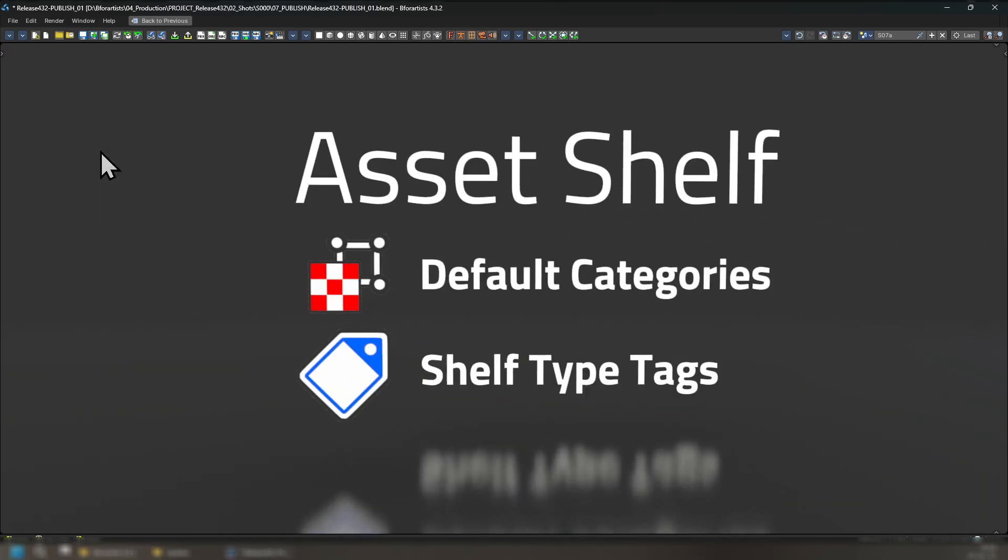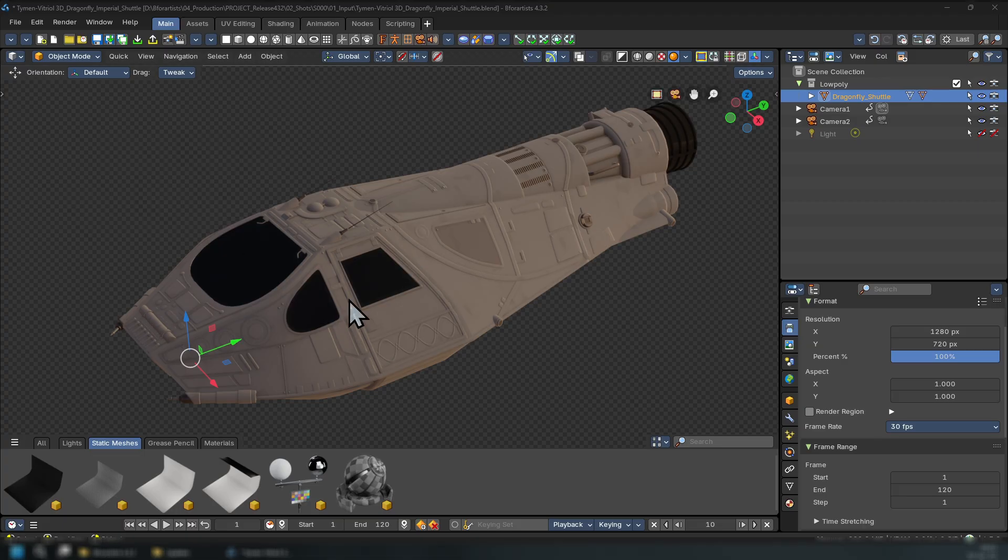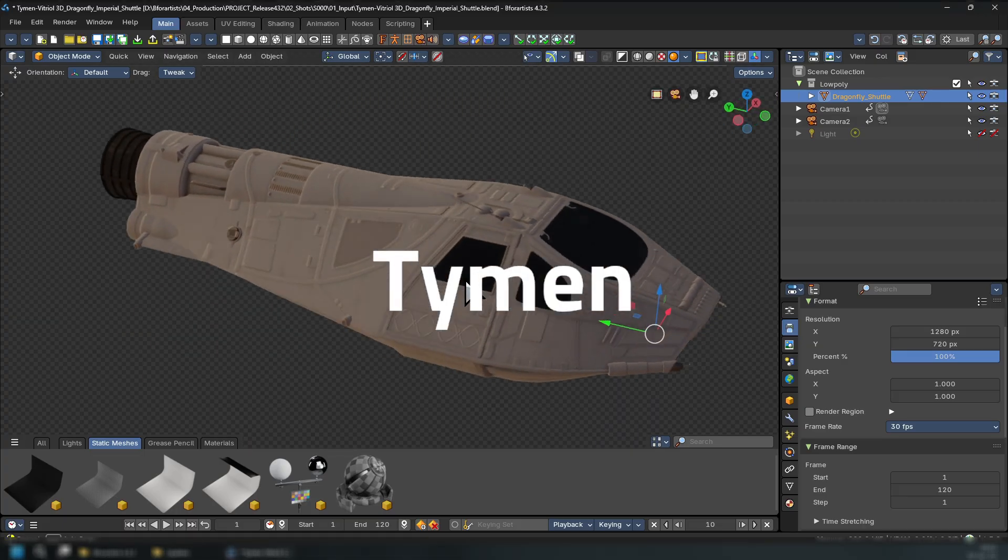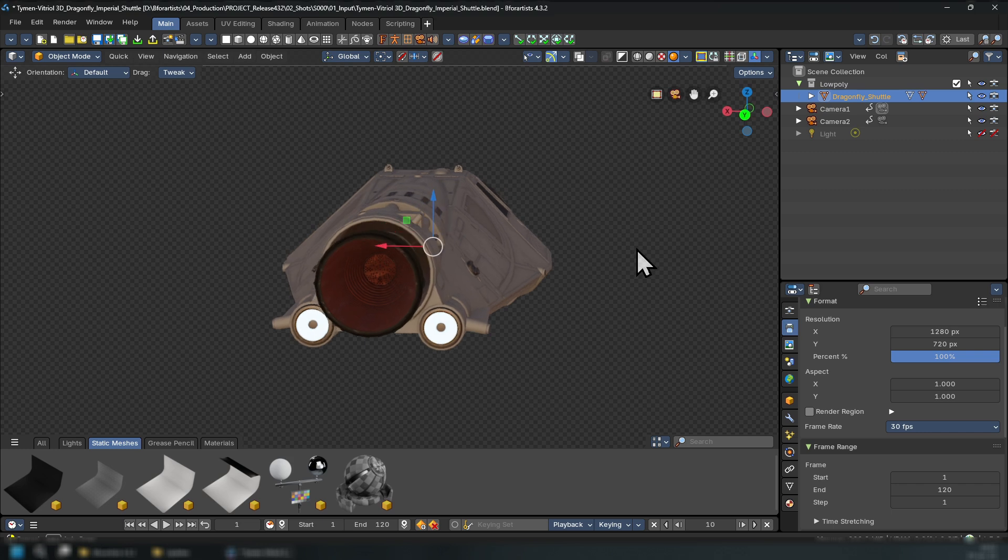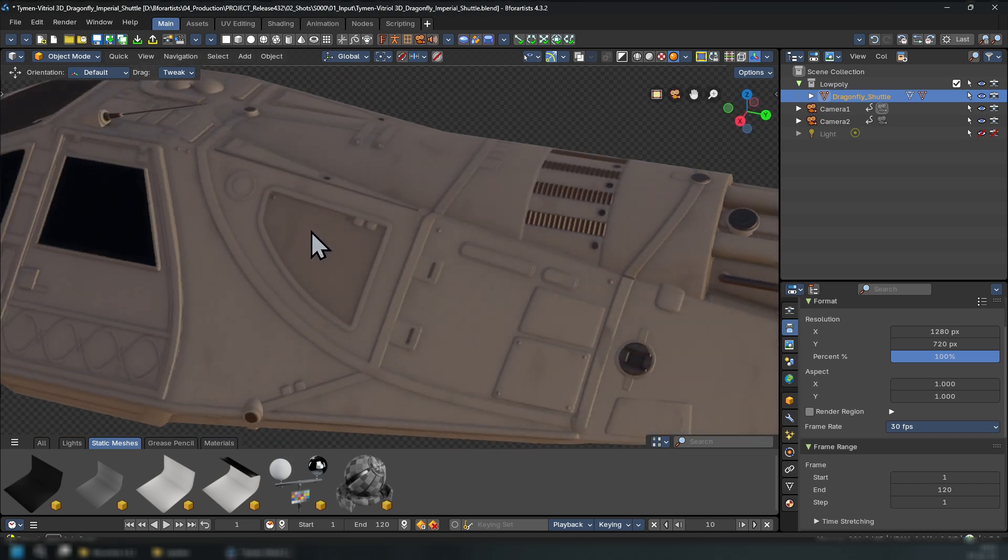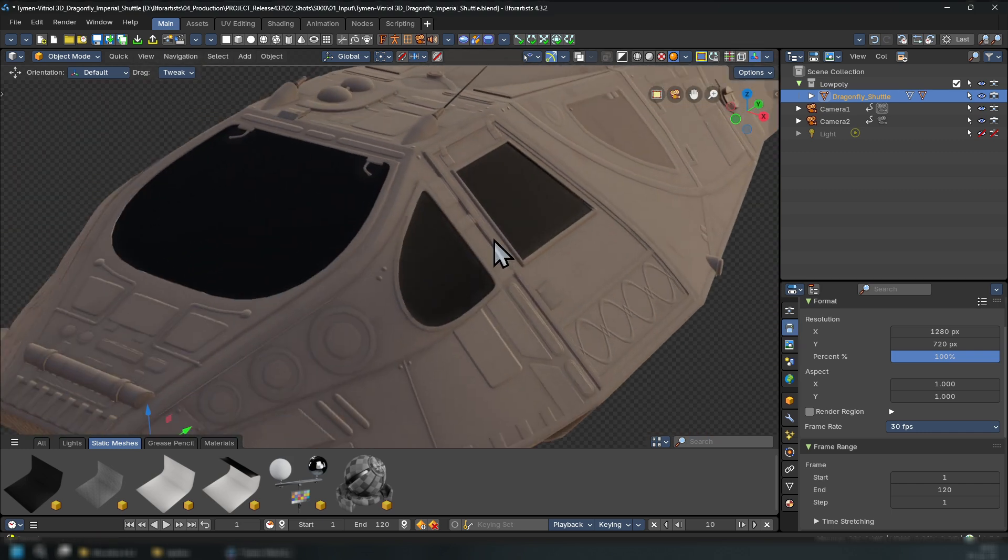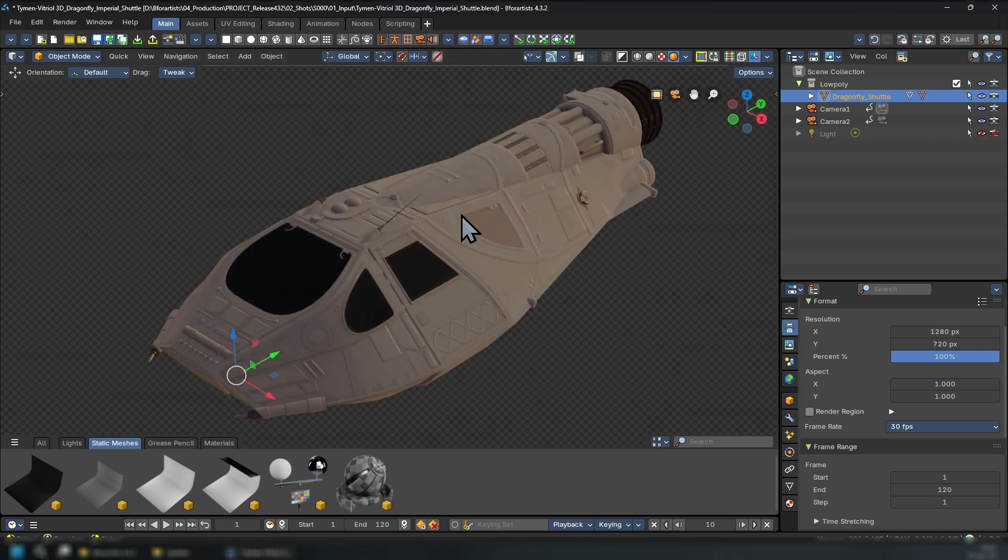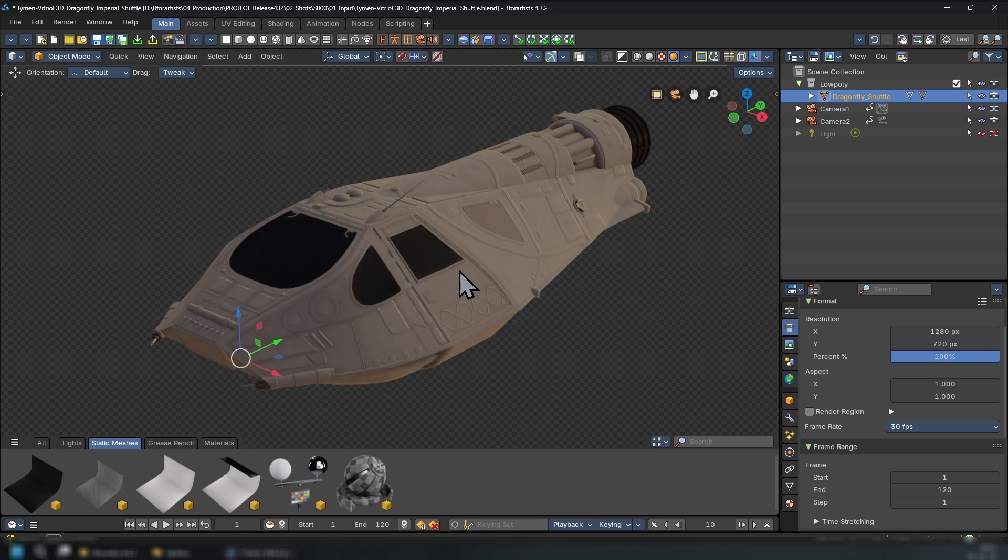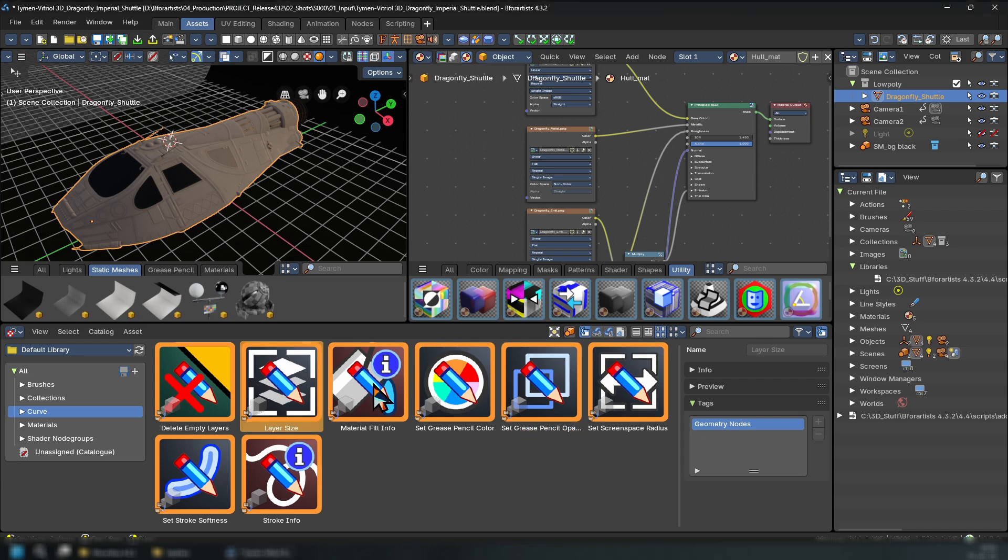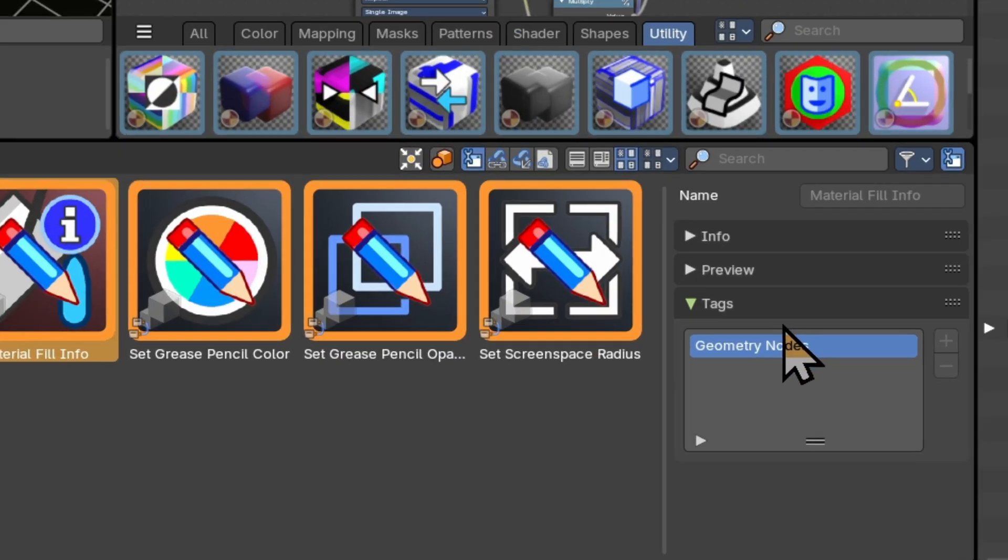With the asset shelf, we have new default categories displayed and new shelf type tags to filter your assets per the shelf. This piece was kindly provided by Taiman, which has a beautiful sense of detail and texturing. I really love this model called the Dragonfly Shuttle. The new tag system and default categories now implies that you can now organize and assign which asset goes to which asset shelf using tags.